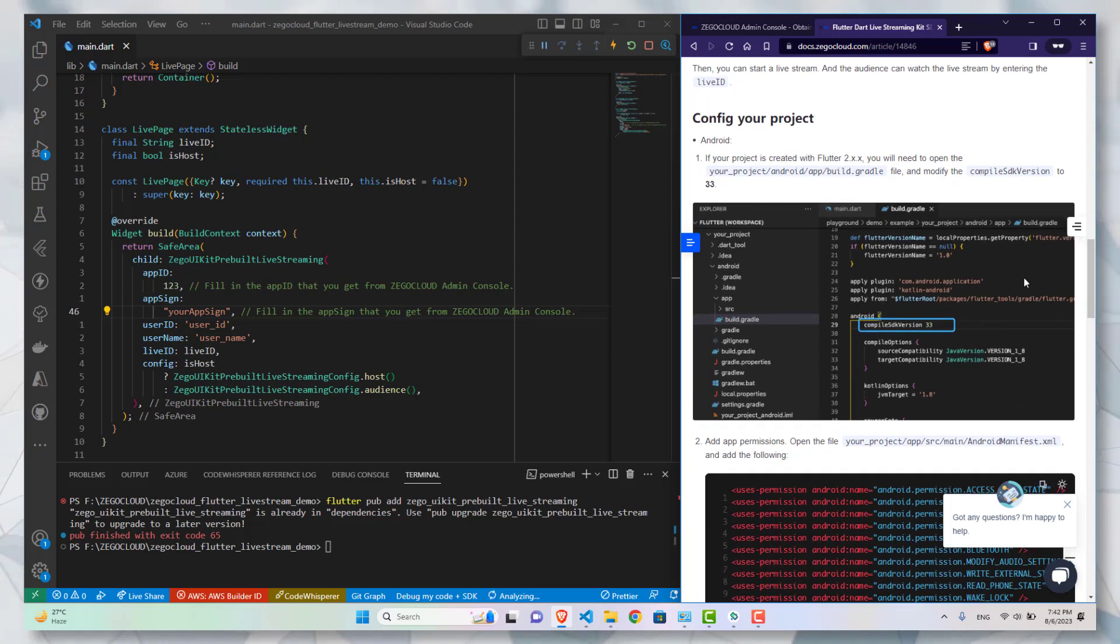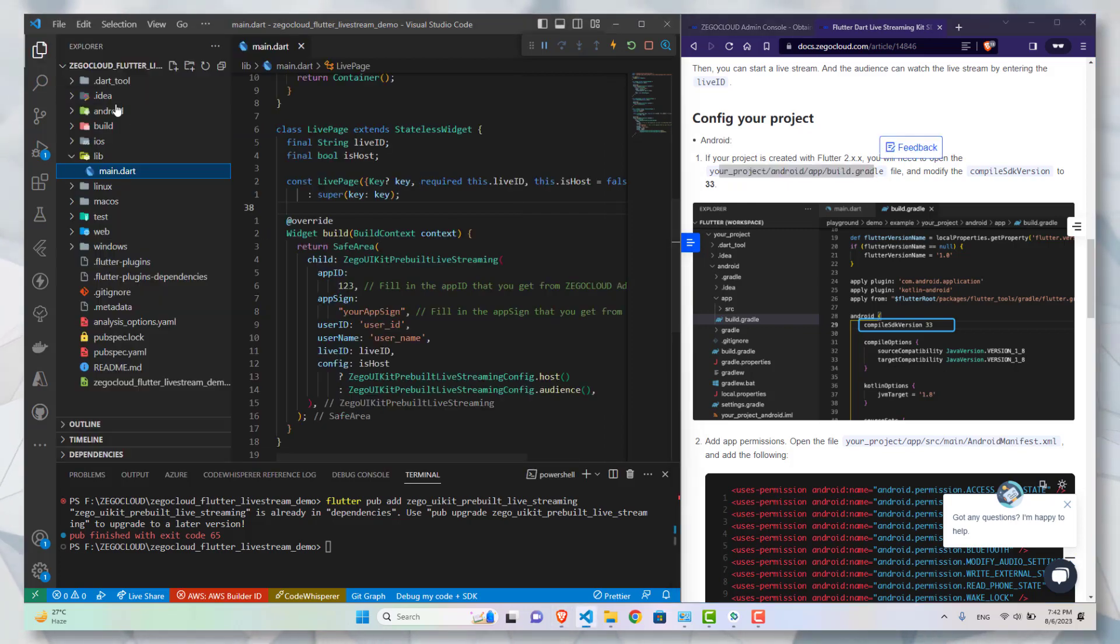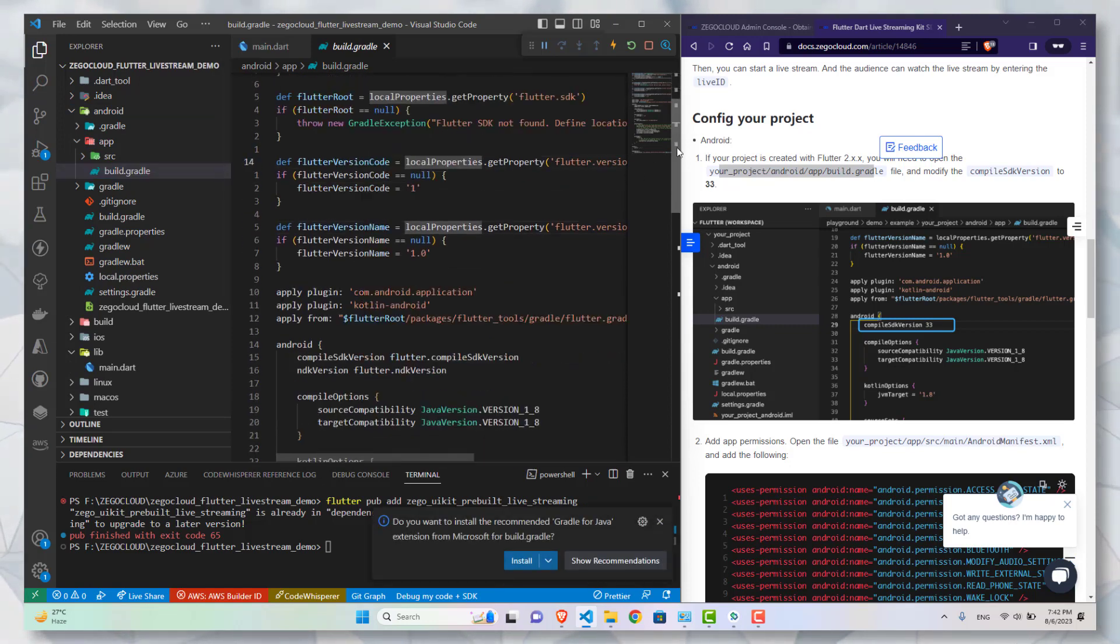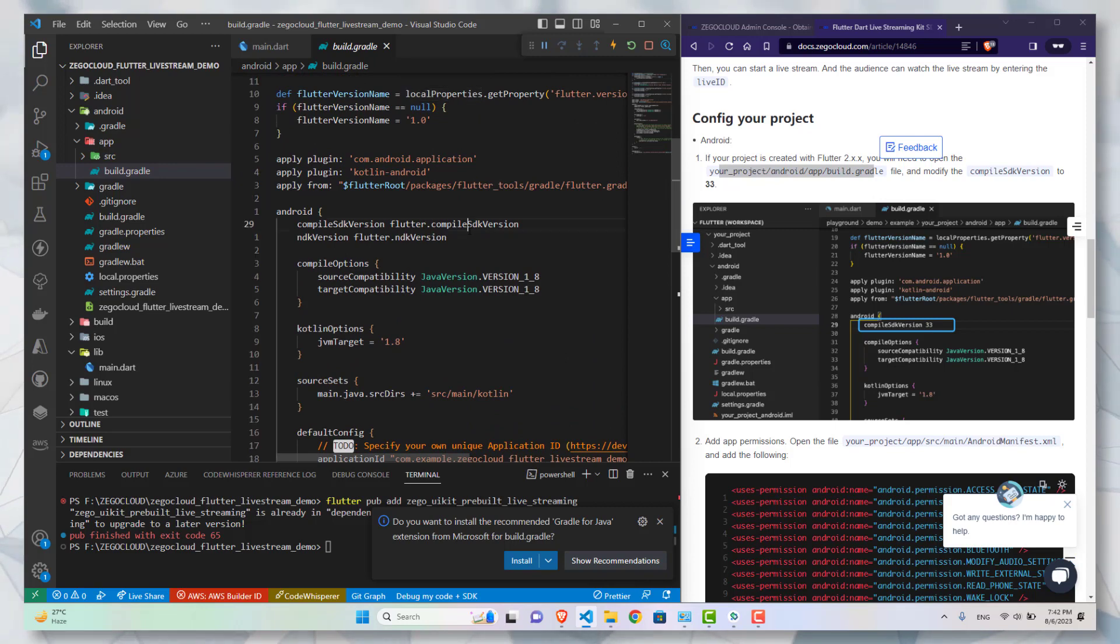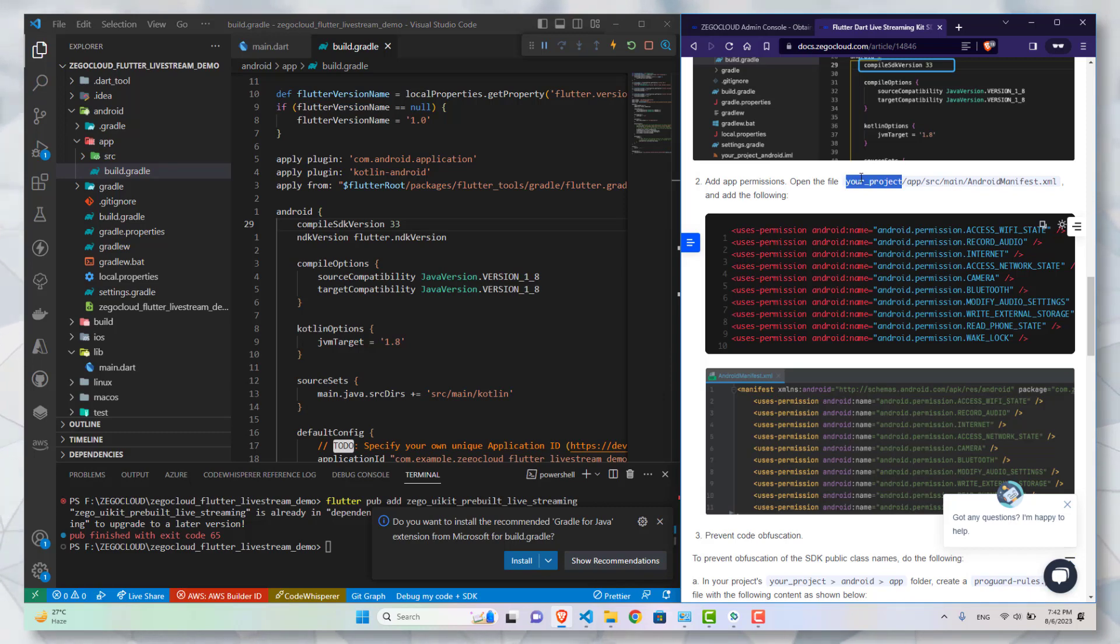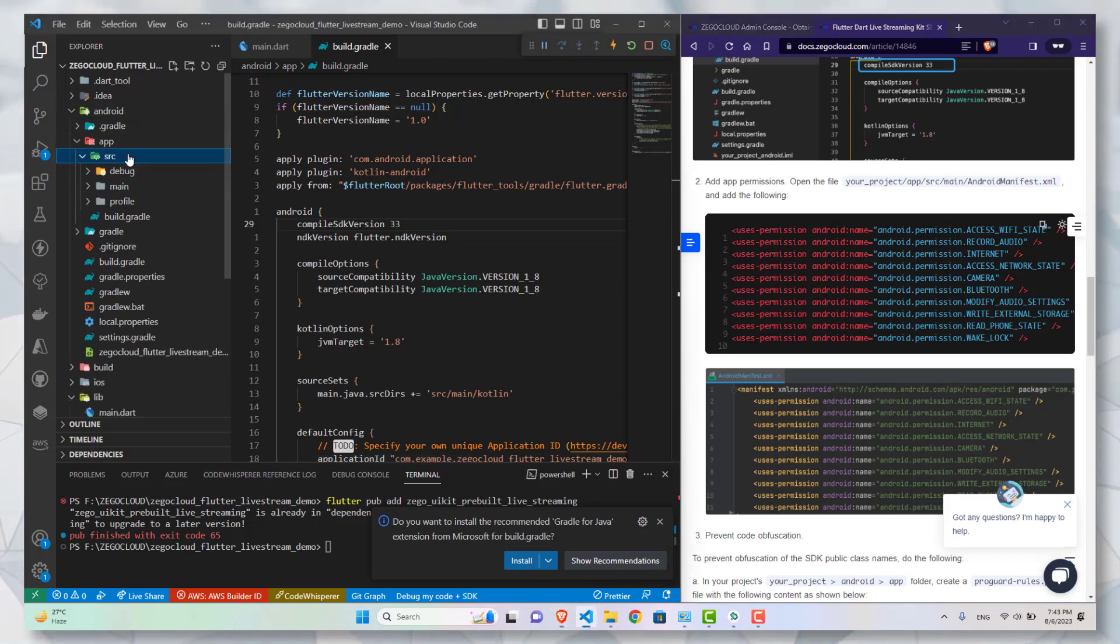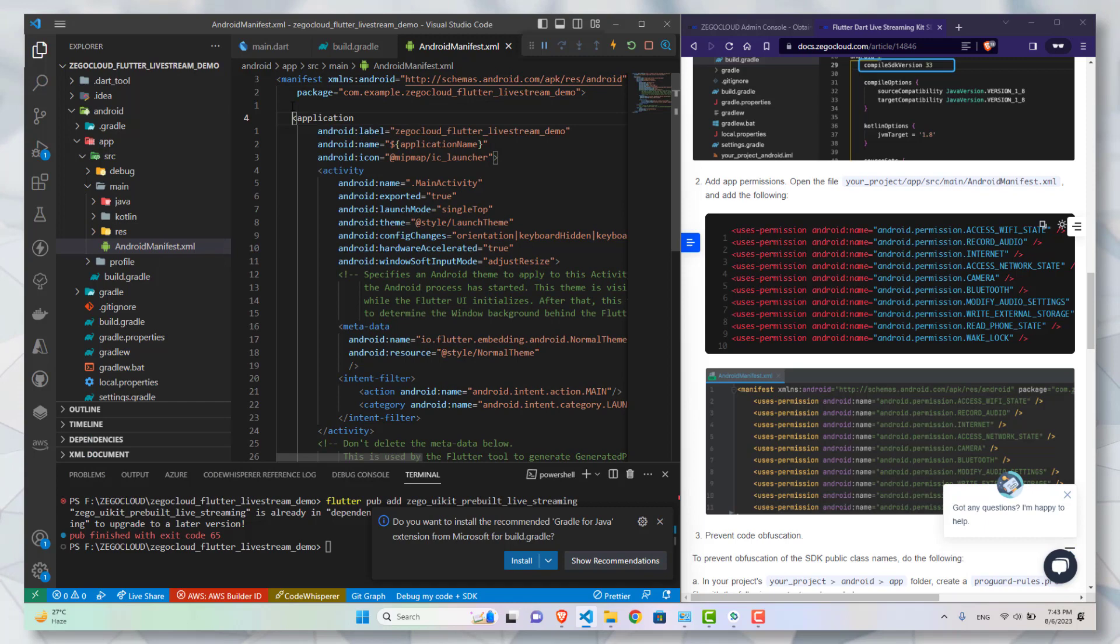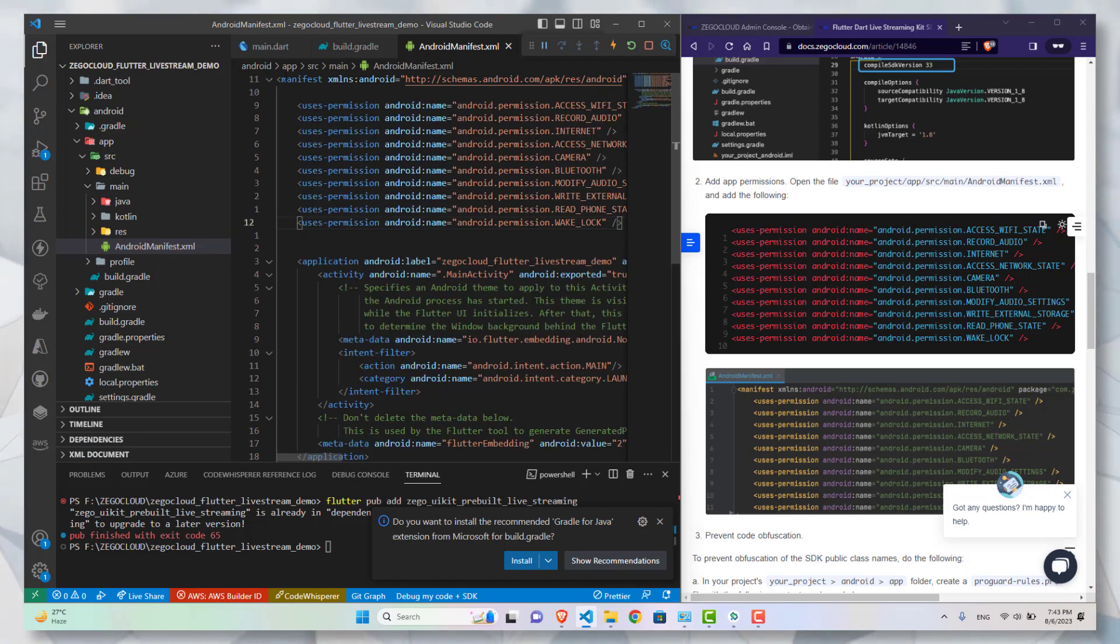After this let's move on to configuring this SDK with our project. There are a few important steps, so please watch it carefully. Go inside this android app build gradle file and bump up the version of compile SDK from its default value to 33. Then we need to add the permissions in android manifest dot xml file. I will copy these permissions. Now make sure that it's between this manifest and application tag. And with this you are done.